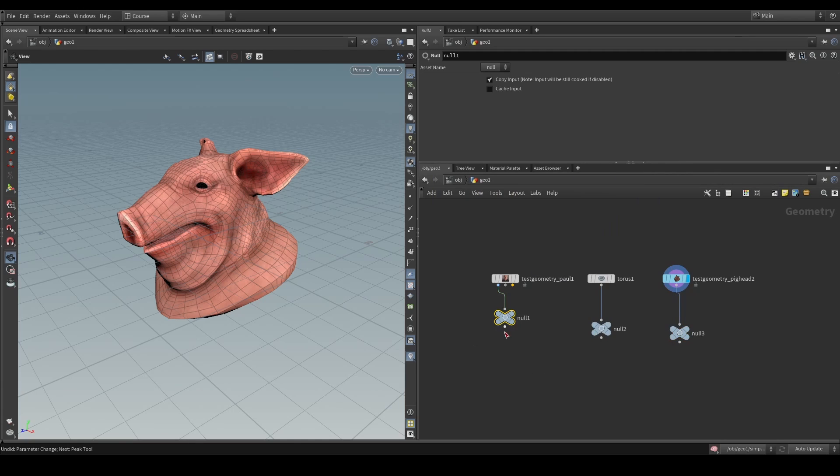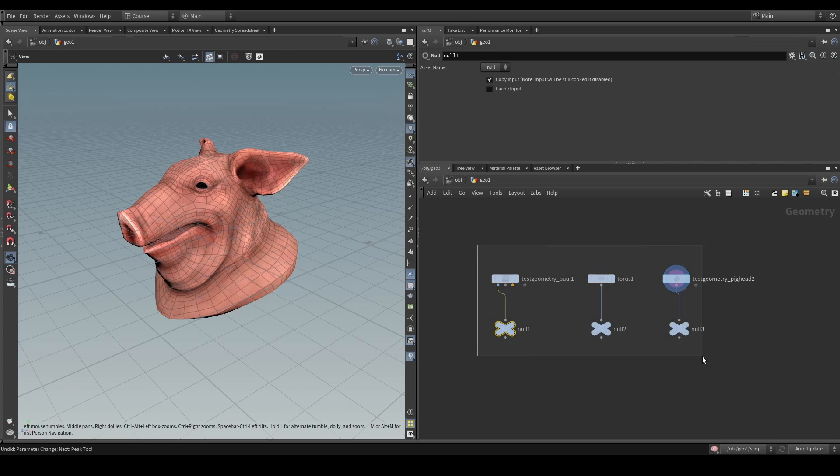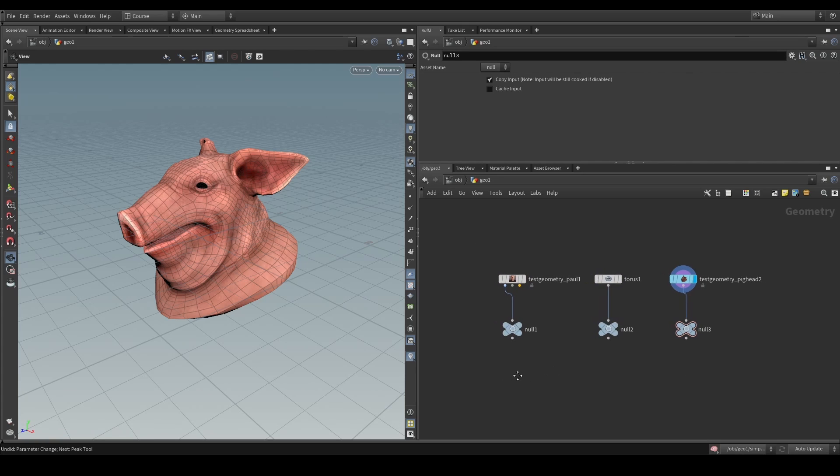So, let's say you want to have some sort of operation that you want to apply to all of these. So, what could you do?